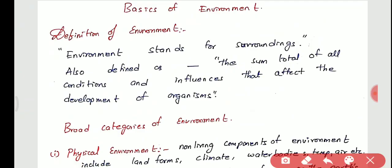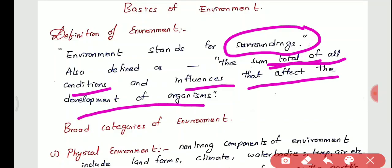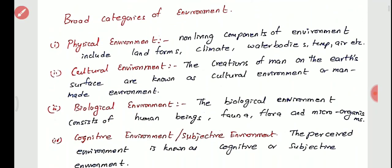First we will start with the basics of environment. We will study the definition, the categories of environment, and the important terms. Environment is nothing but the surroundings — whatever we see in the natural world, everything comes under environment. We can say it is the total sum of all conditions and influences that affect the development of organisms.